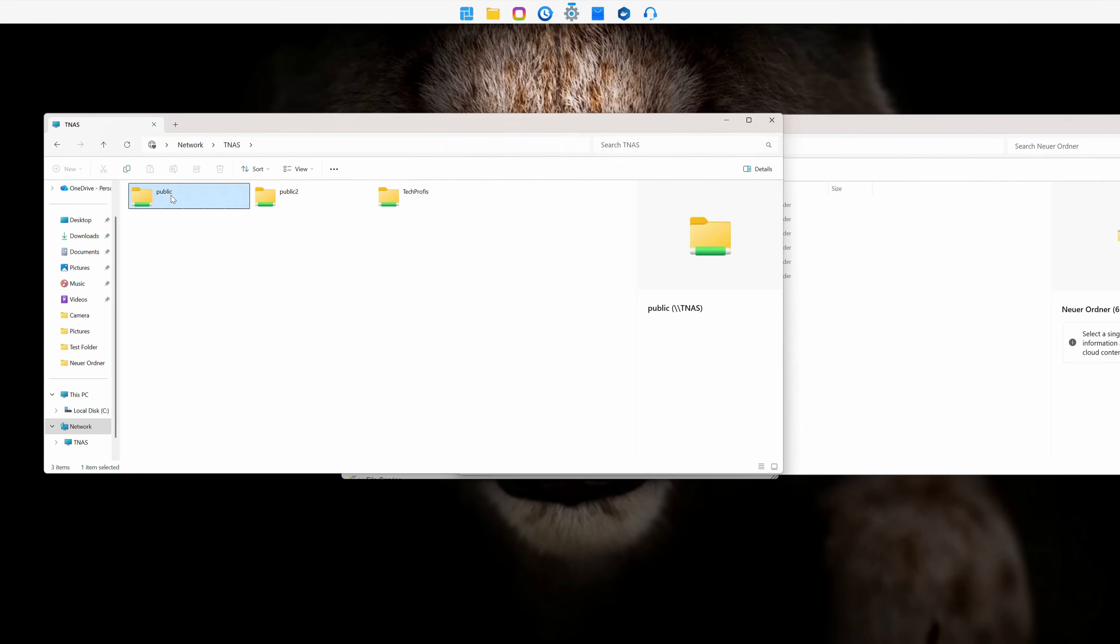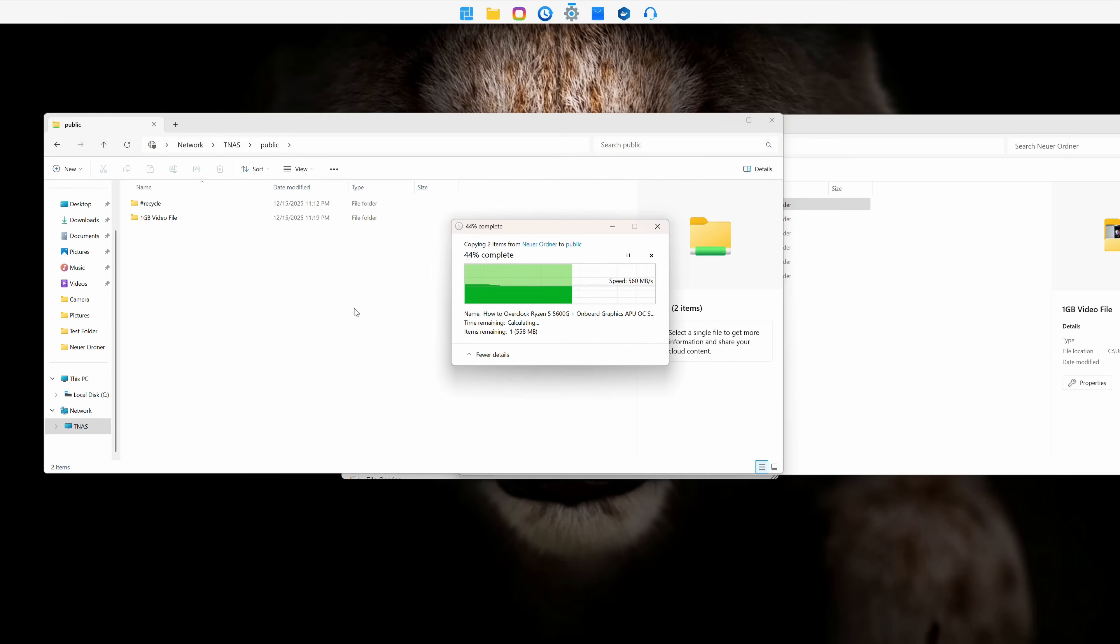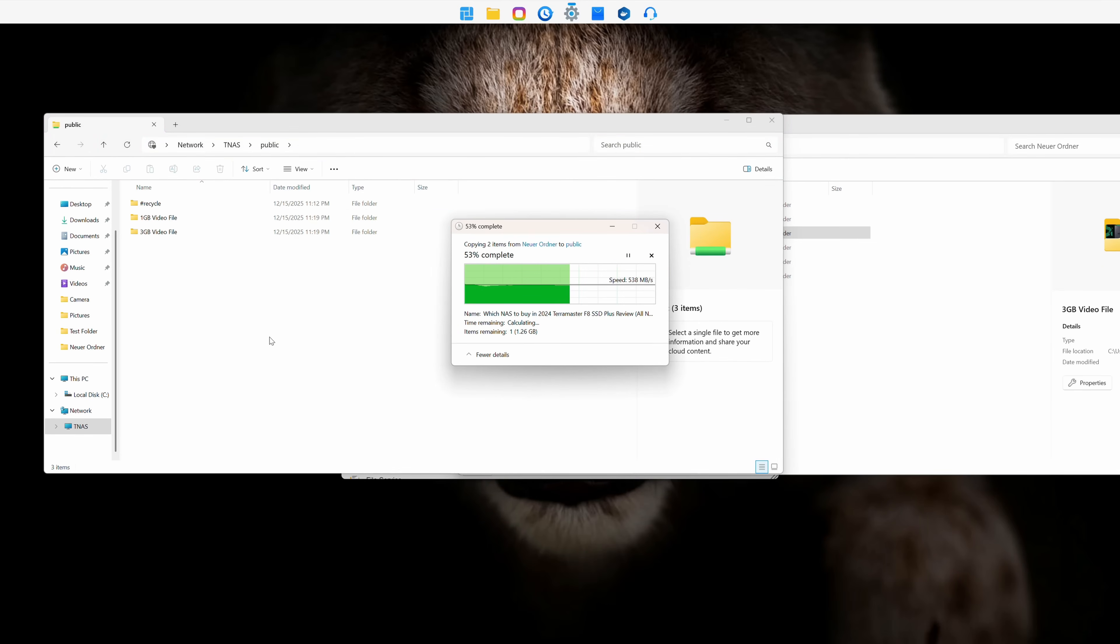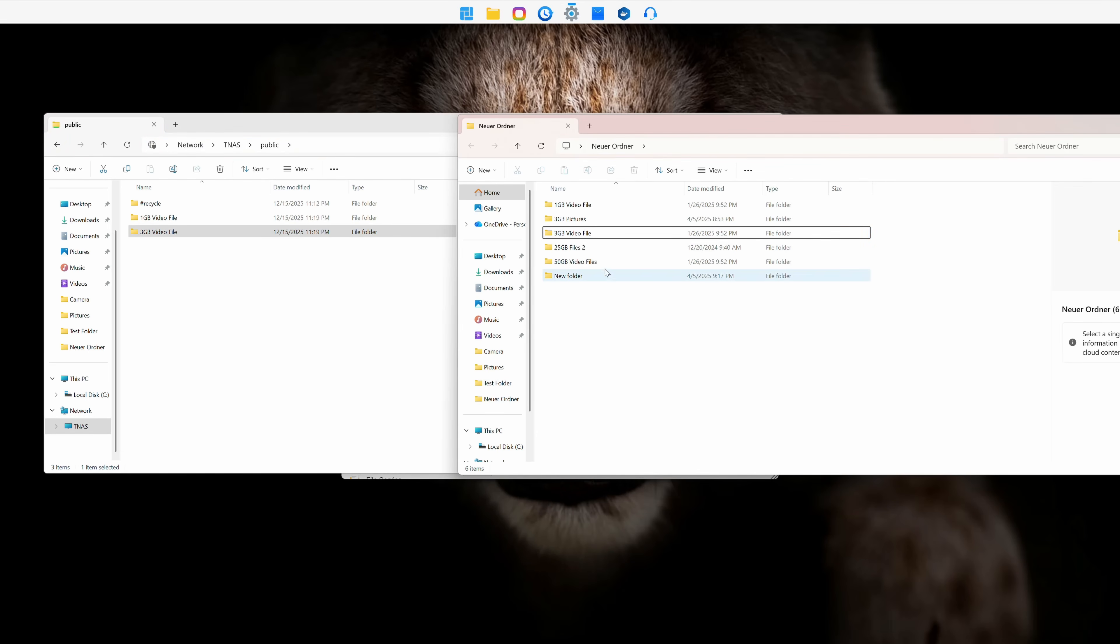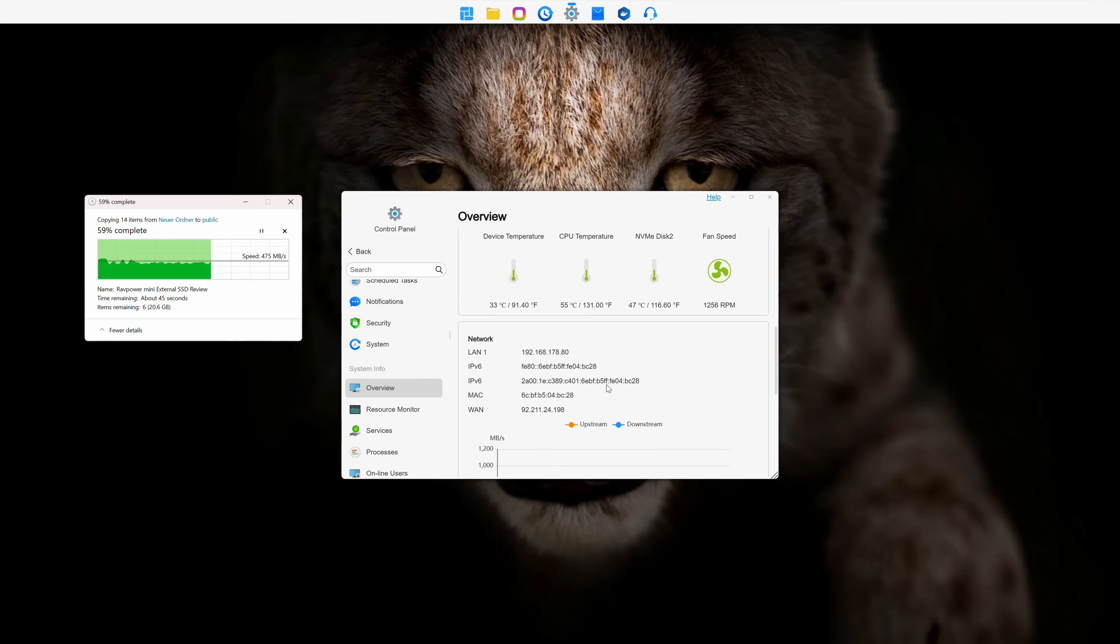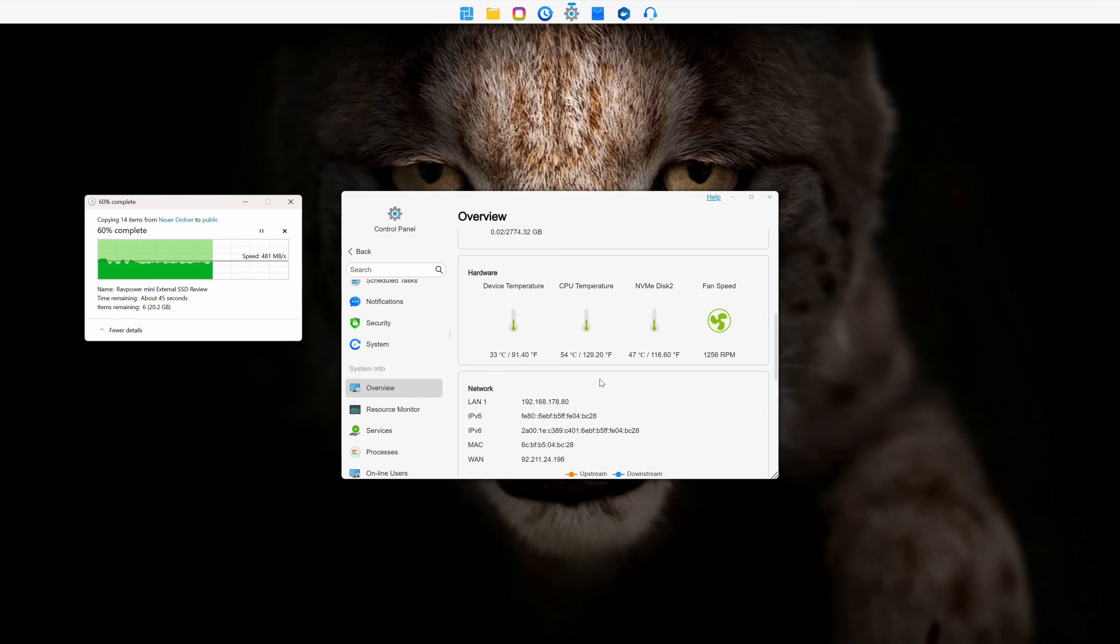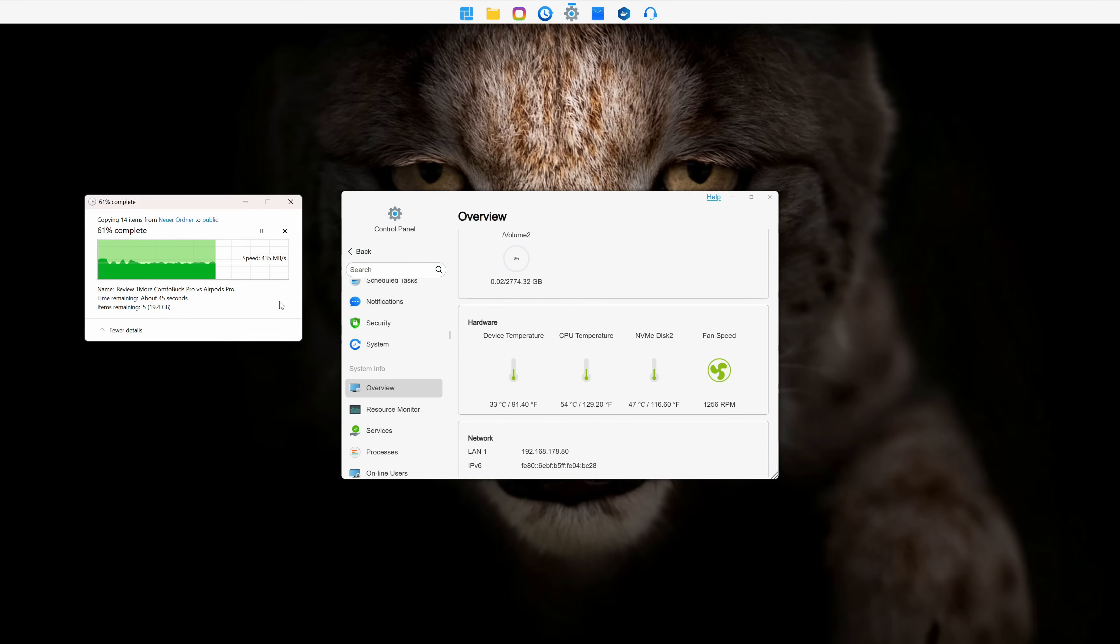Let's test transfer speeds now. I'm using only one LAN port in this test because of my router's port limitations. Transferring 1GB and 3GB video files to the NVMe was almost instant, achieving maximum speeds limited by the network. Transferring a 50GB video file was slightly slower, but still within the expected 5GB per second range.